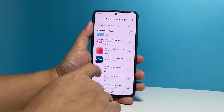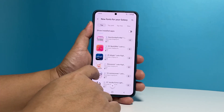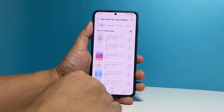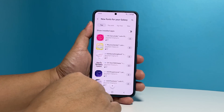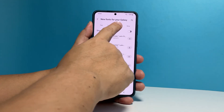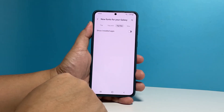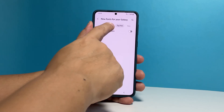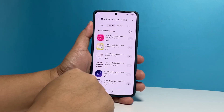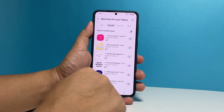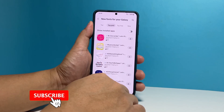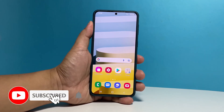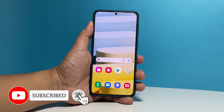As far as customizing the font on your Galaxy A53 is concerned, that's how it's done. We hope this tutorial can be helpful. Please support us by subscribing to our channel. Thanks for watching.